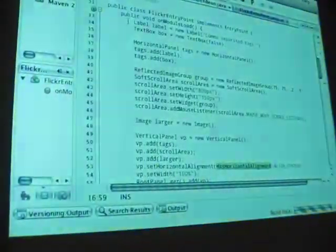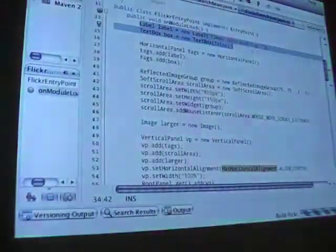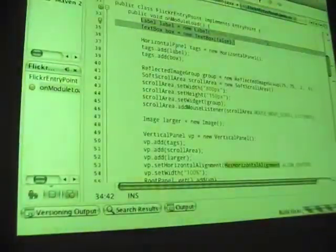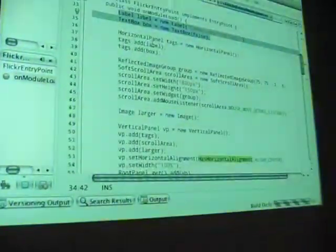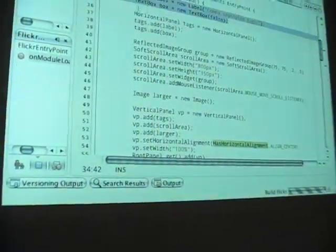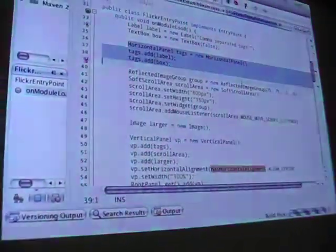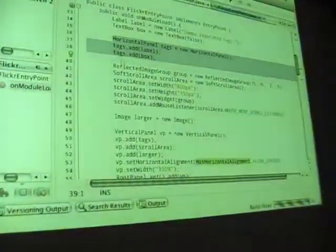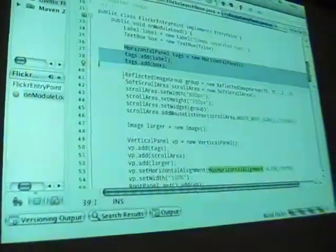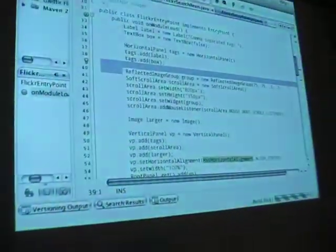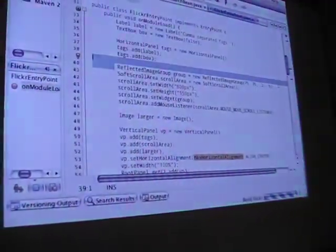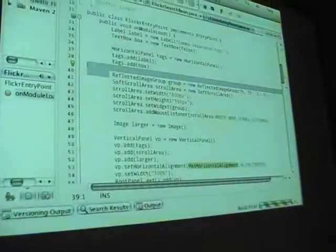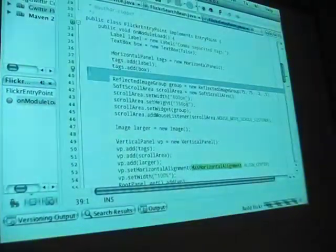I start off building my UI. I've just got a label and a text box here to capture the tags that you want to search for. I put those into a horizontal panel, and then I'll start. This is stuff that is Glitter-specific. The ReflectedImageGroup is basically just a grid of images with reflections on it. You can CSS it and some other stuff.